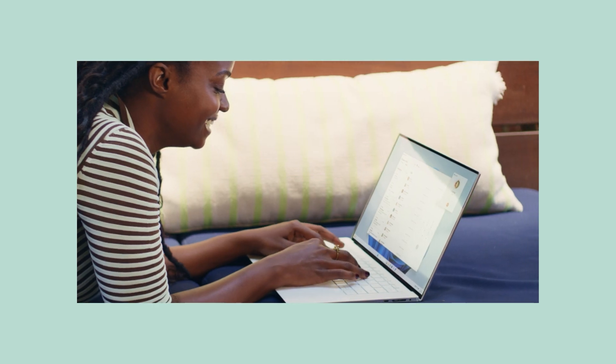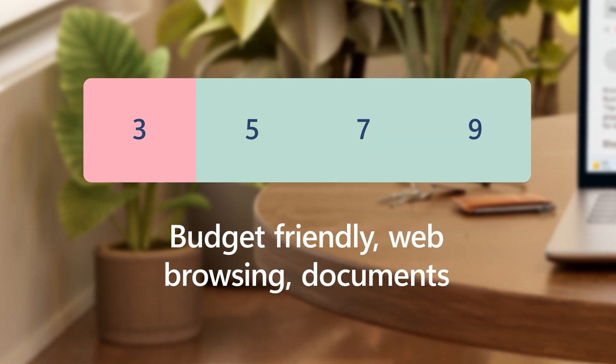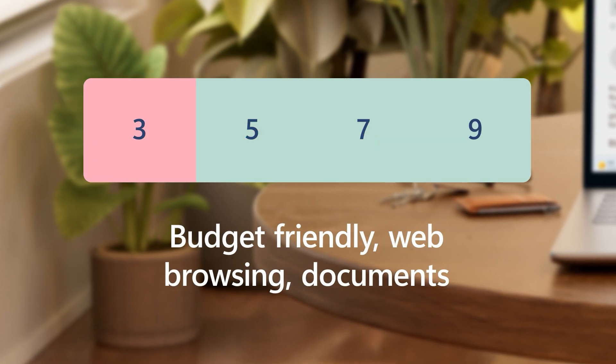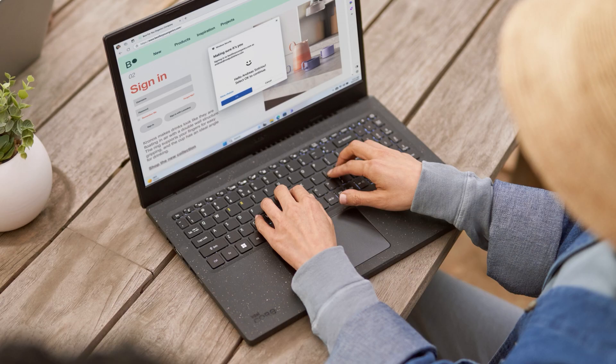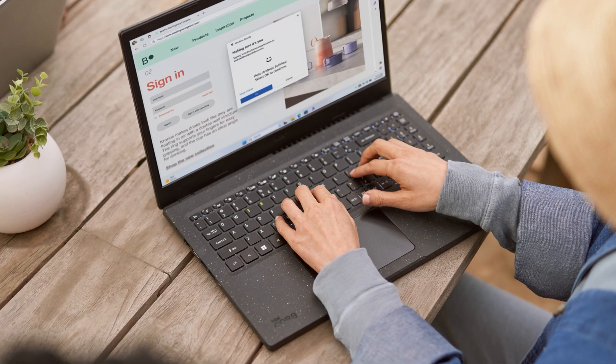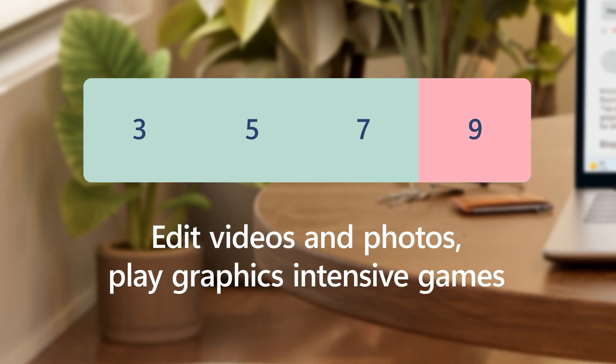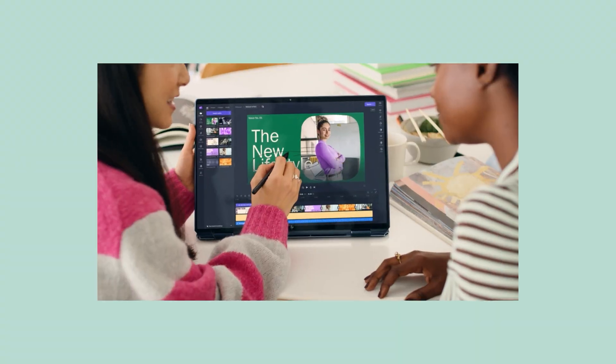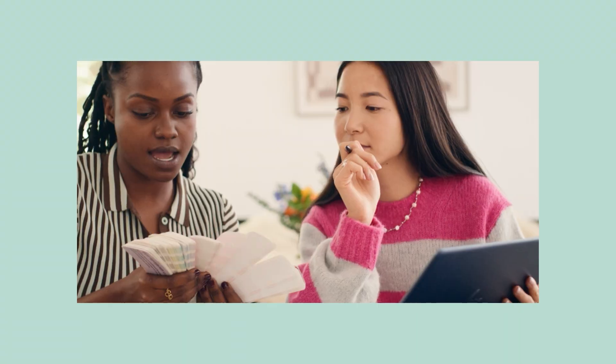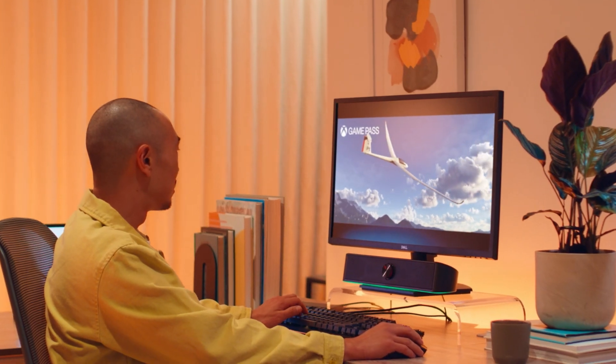They'll help you stay productive and multitask with ease. Lower numbers may be more budget-friendly and let you easily browse the web or work on documents. Higher numbers give you more power for editing videos and photos or playing graphics-intensive games.